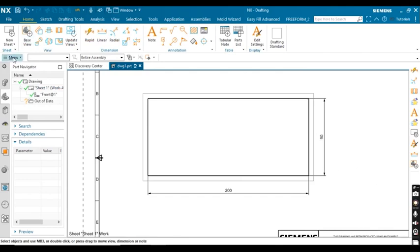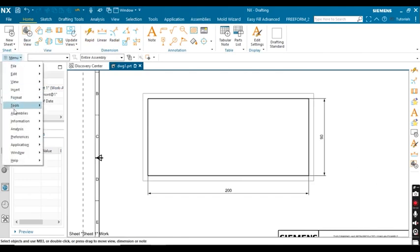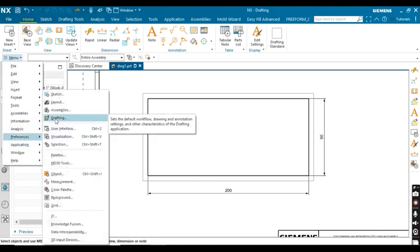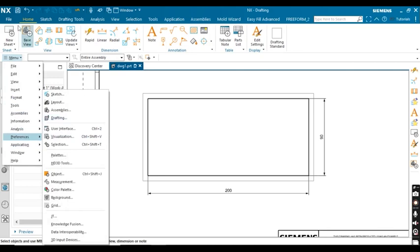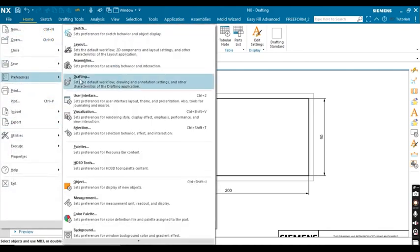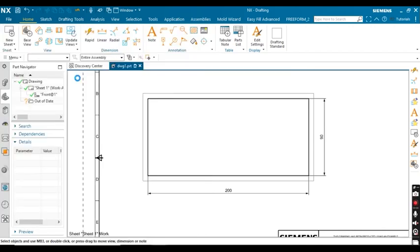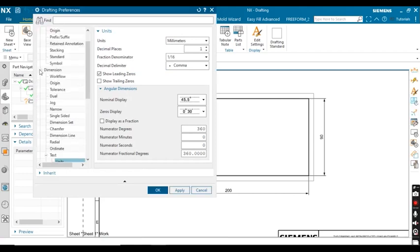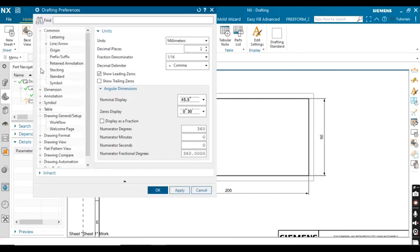I'm going to change the units to inches. Go to Menu > Preferences and click on Drafting. Alternatively, go to Files > Preferences and click on Drafting. Click on that option and minimize the drawing area.